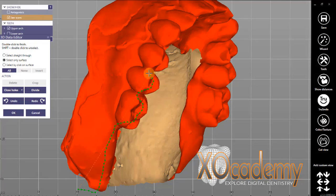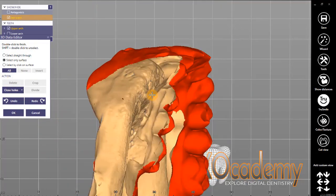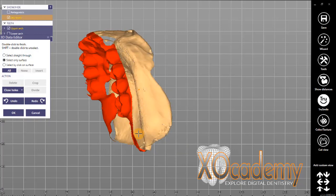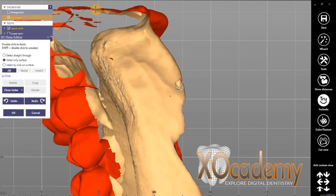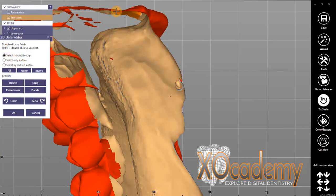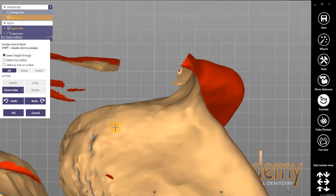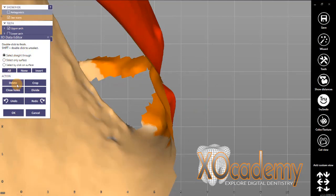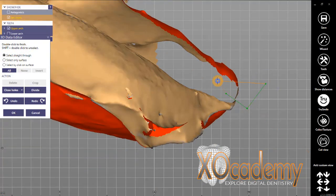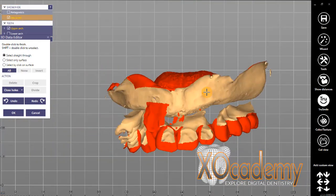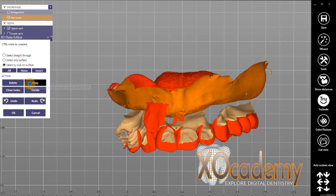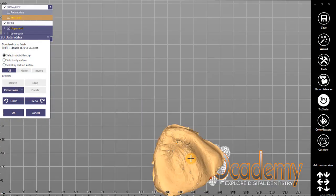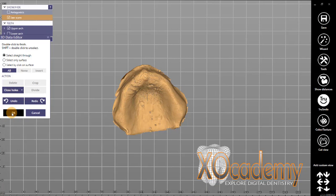Now we've got another problem — we need to get rid of just the teeth so that we can expose the palette and expose the edentulous area that our denture base will sit on. This is another area of ExoCAD, the 3D data editor, where you can edit STL files or scan files to remove any extra data, close any holes or gaps in the scan. In this part of the course I talk about how you can separate parts of a single scan so that you can erase everything you don't want all at once.